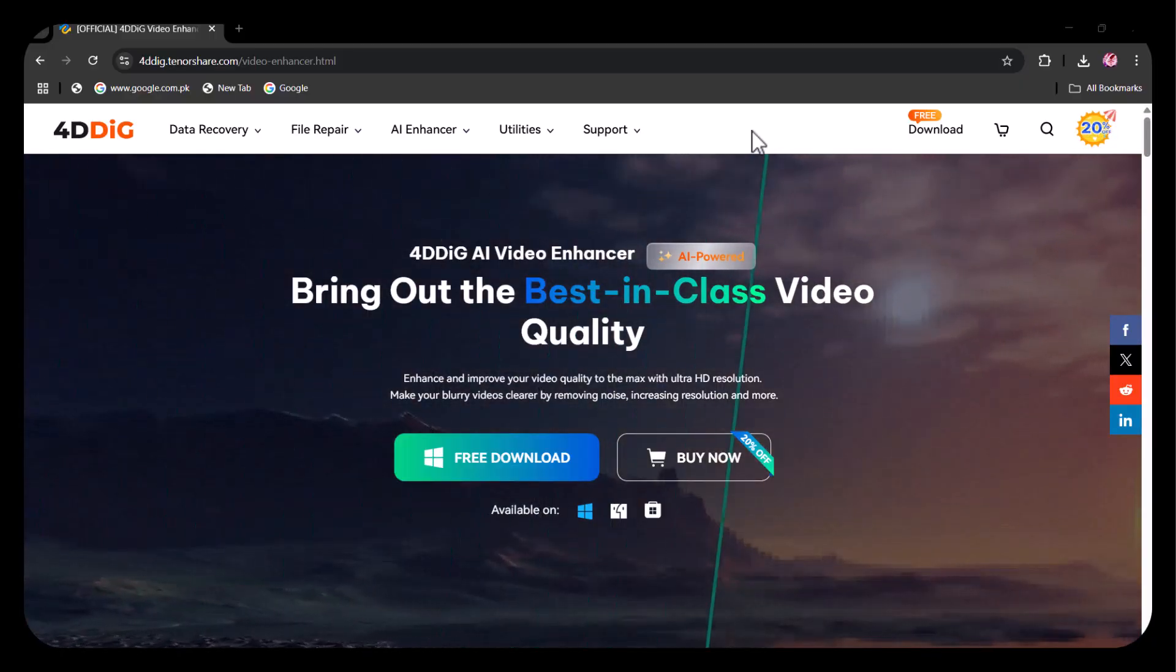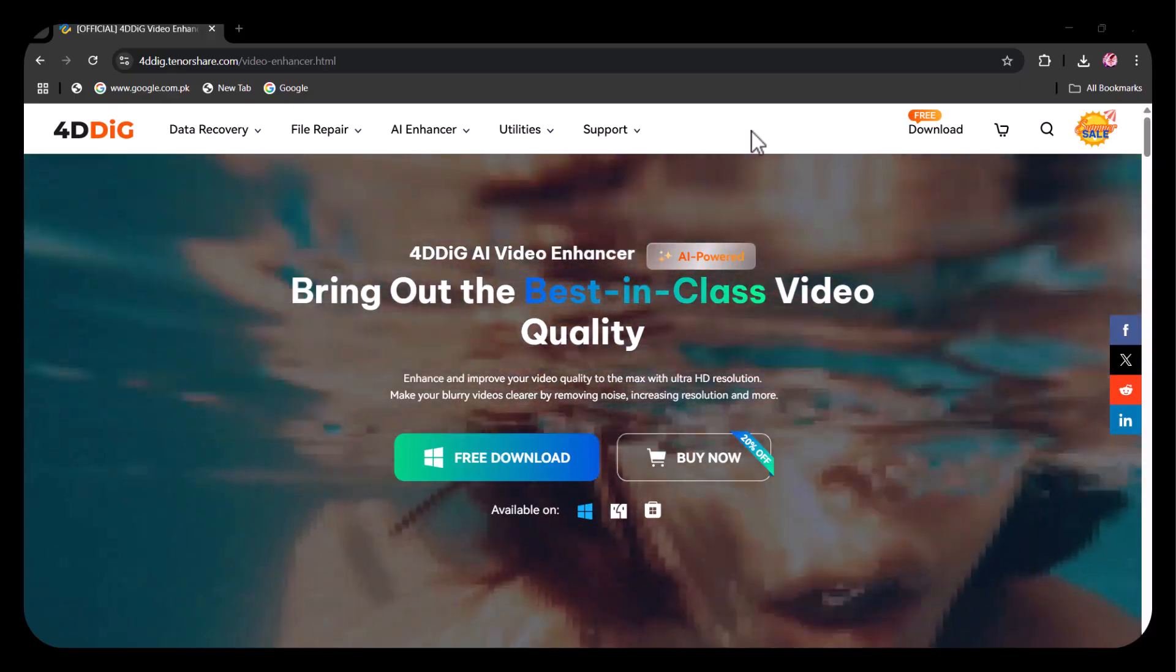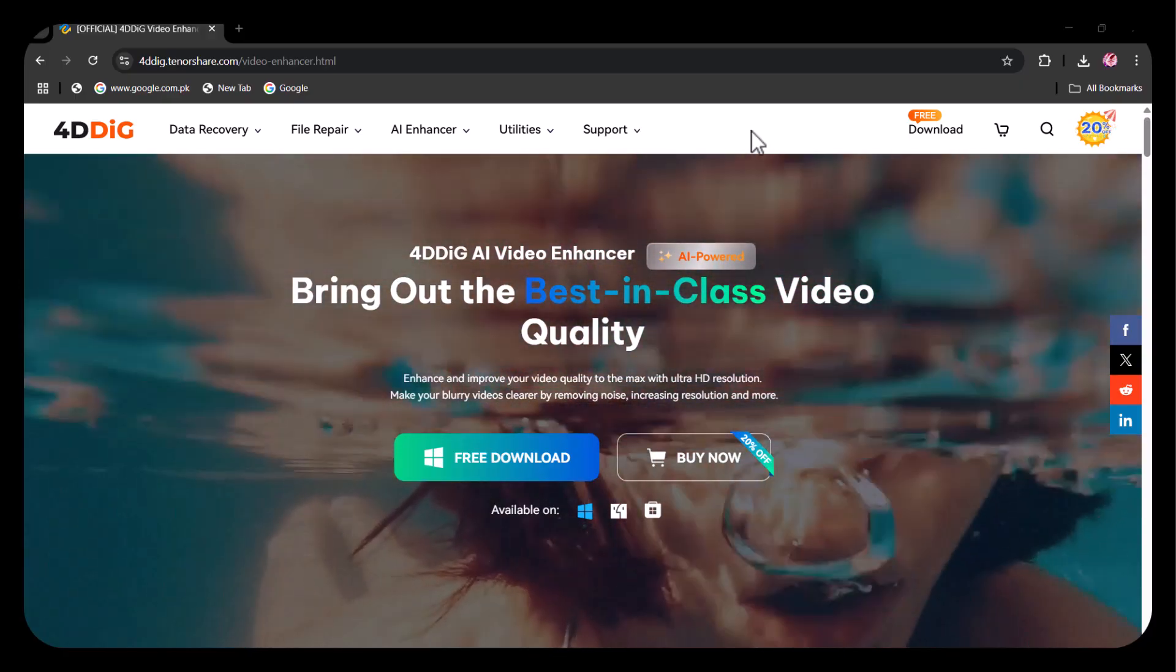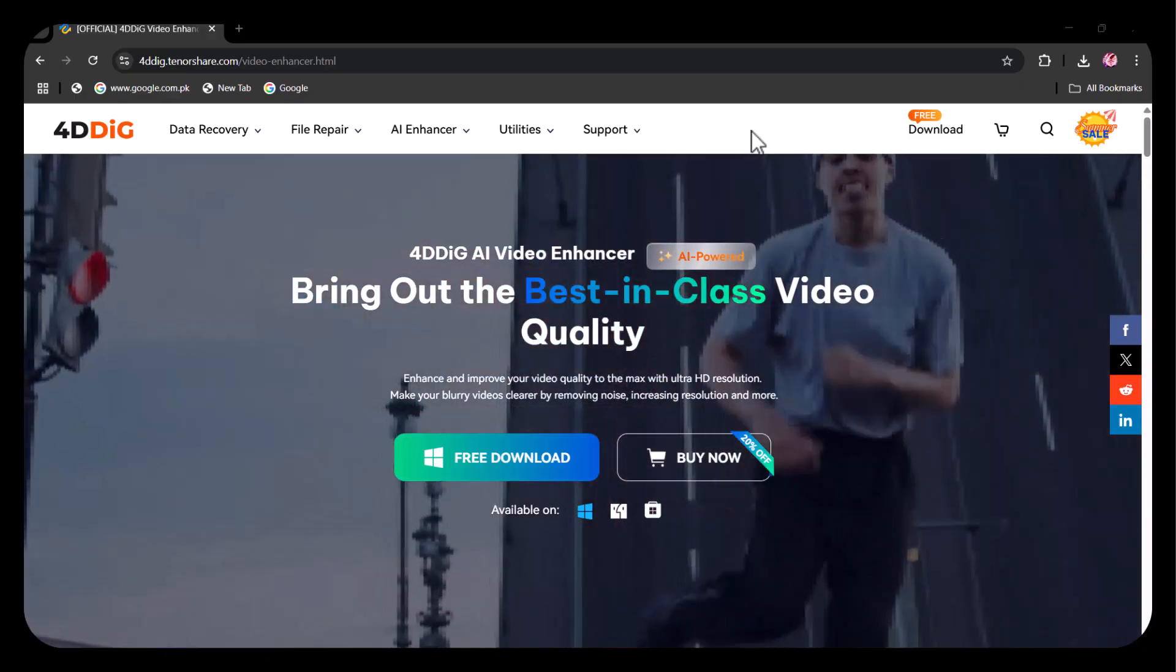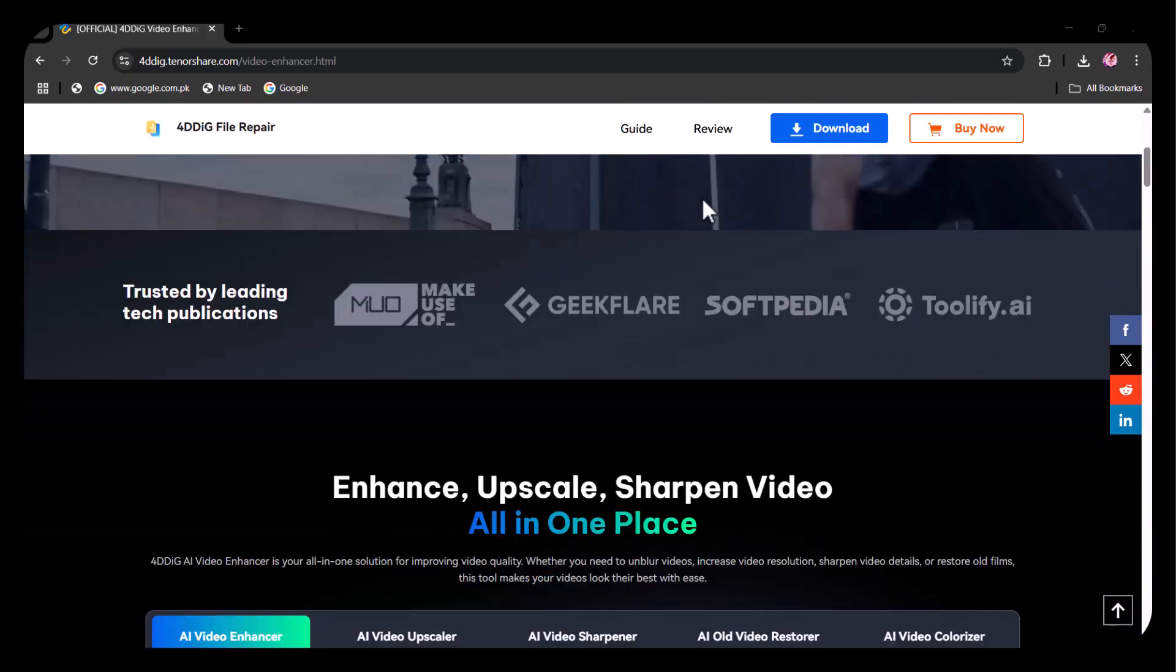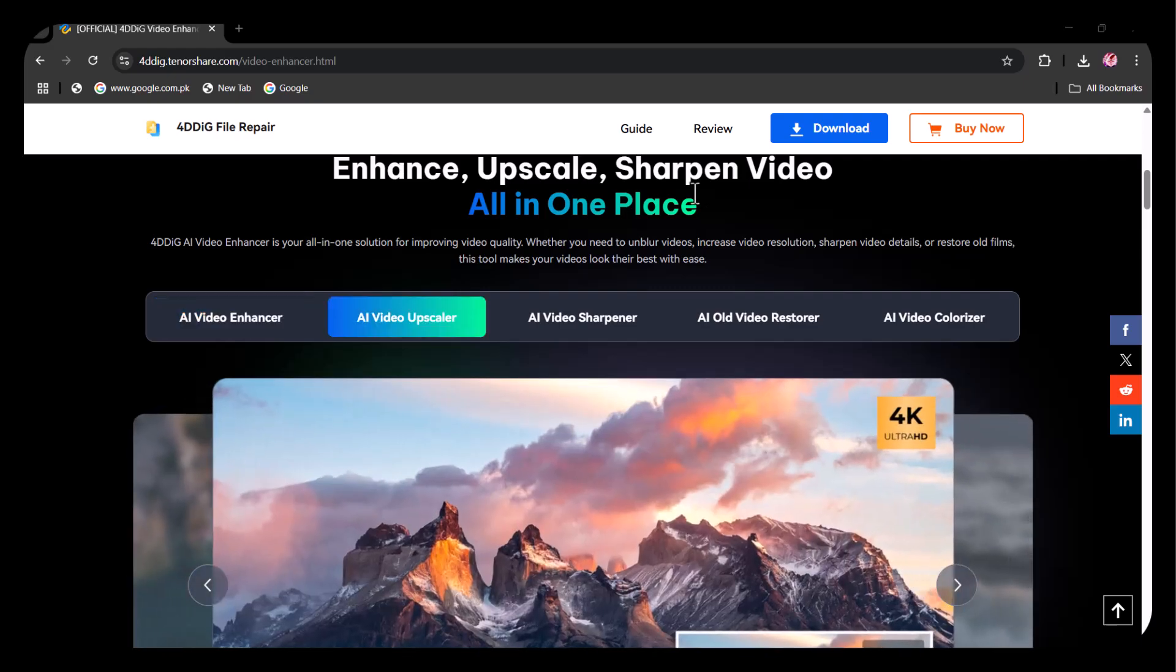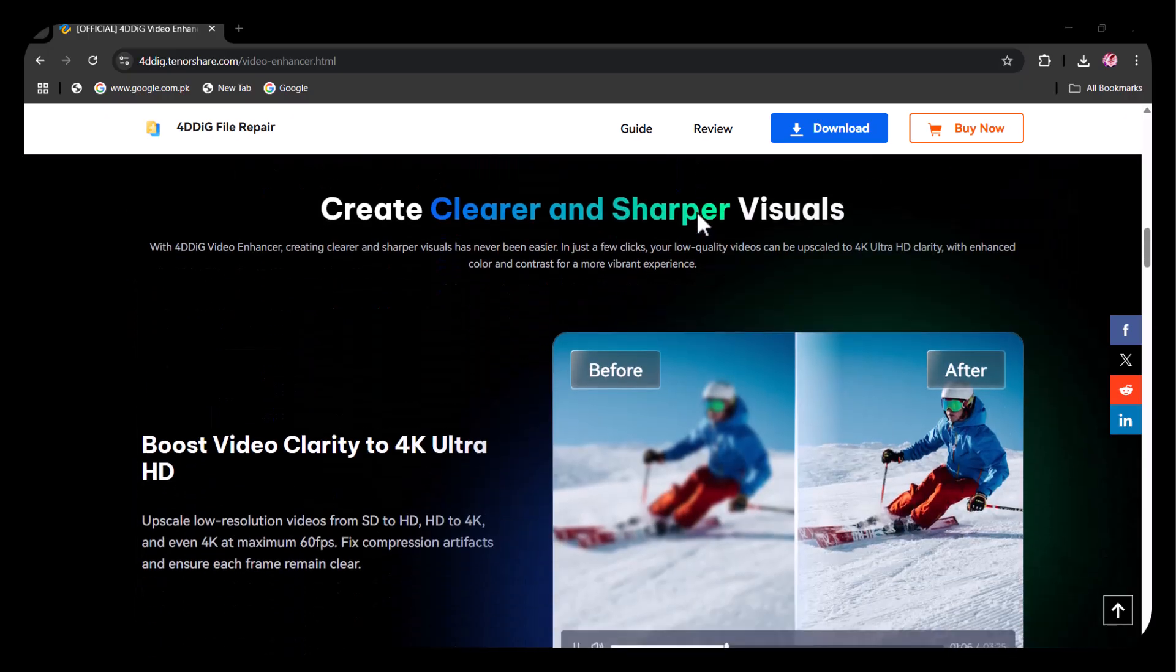Whether you're restoring old family footage, improving your YouTube content, or enhancing video quality for clients, 4DDIG uses advanced AI algorithms to sharpen images, reduce noise, and bring out stunning details. We'll show you how it works, test it on some real low-quality clips, and reveal the impressive before and after results. If you want to give your old or poor quality videos a new life, this is the tool you don't want to miss.